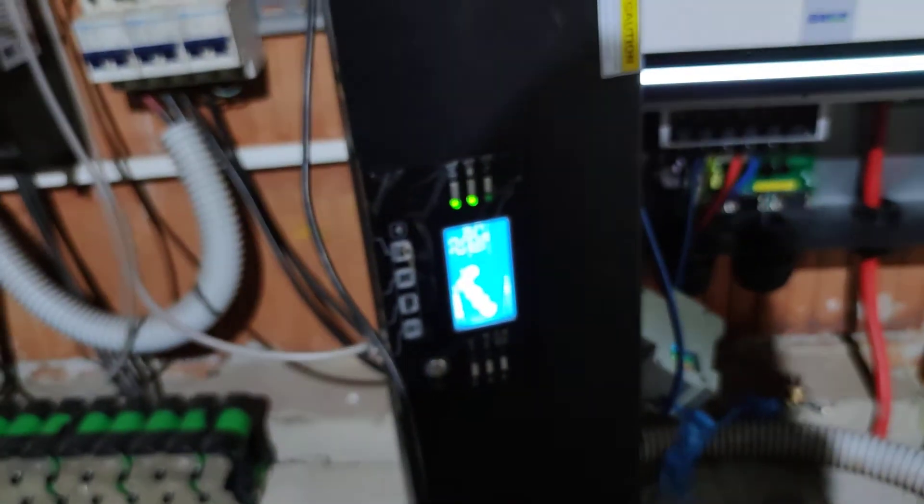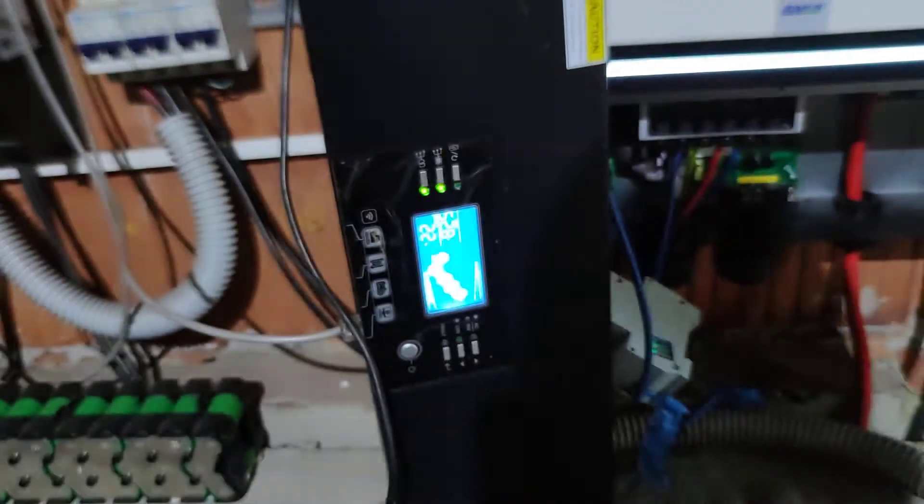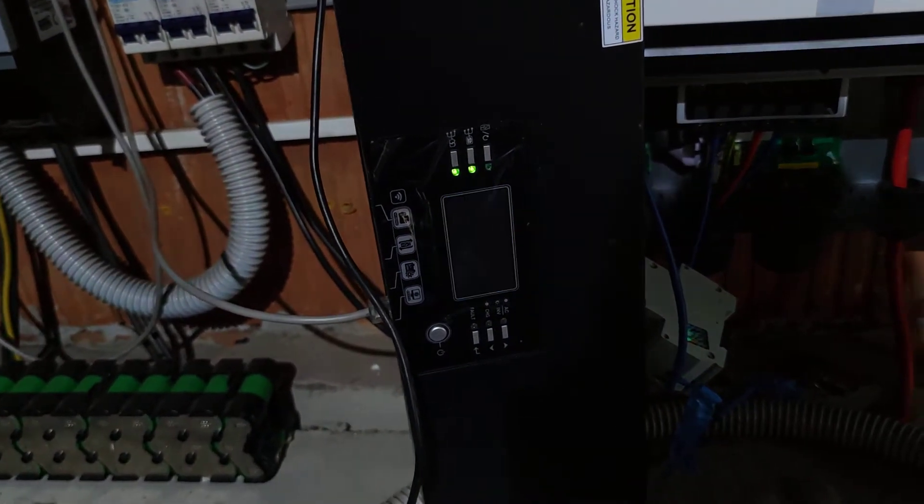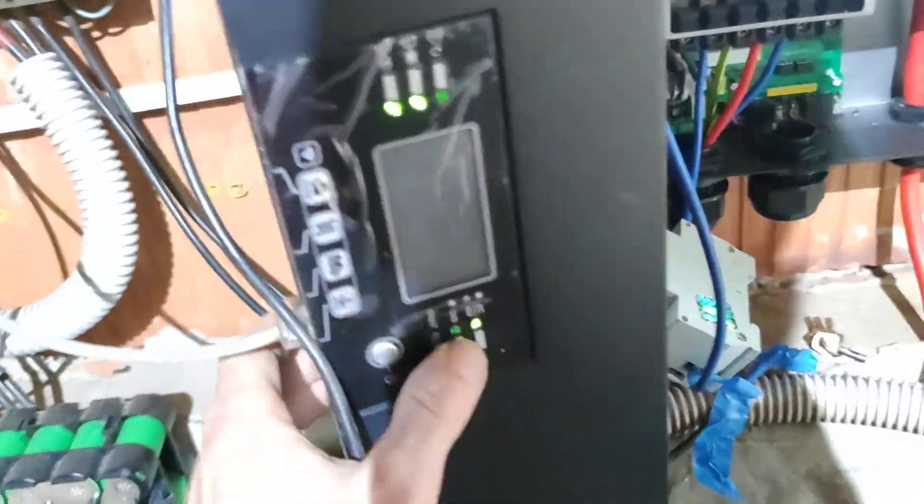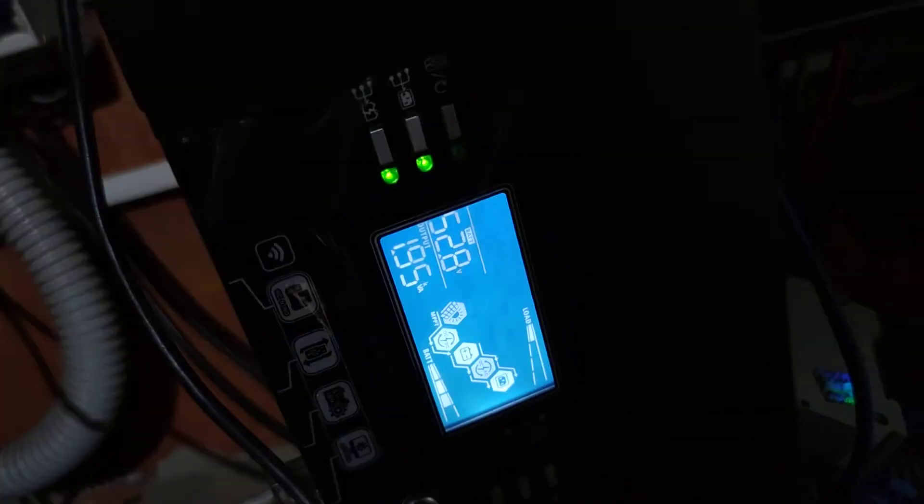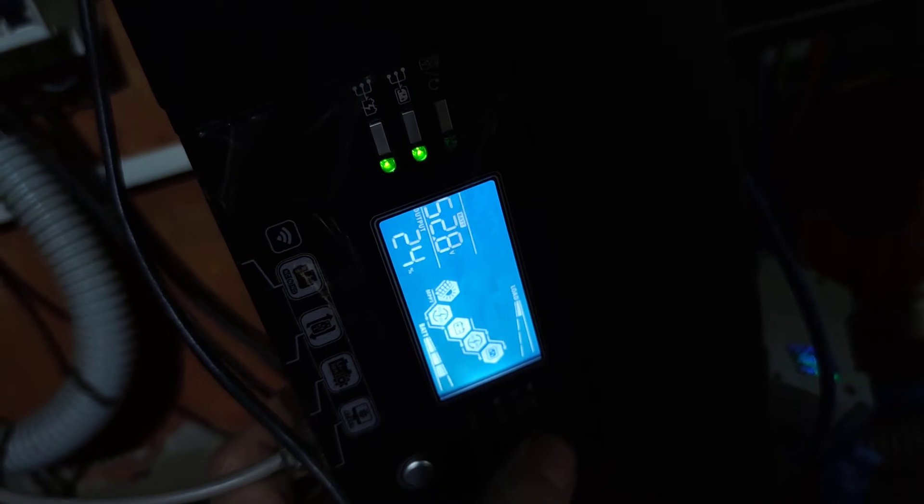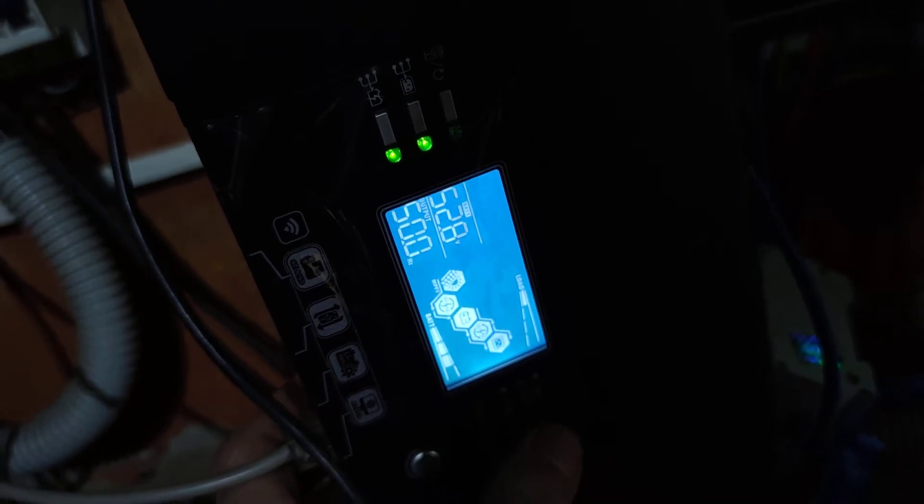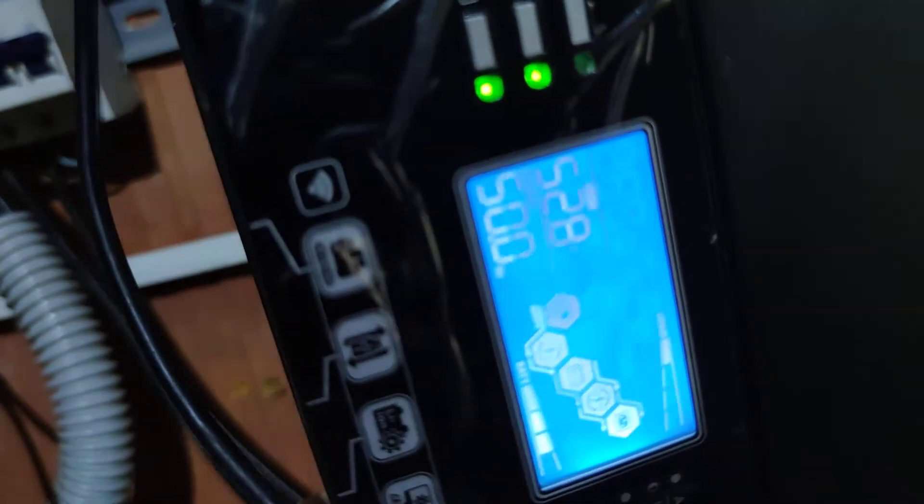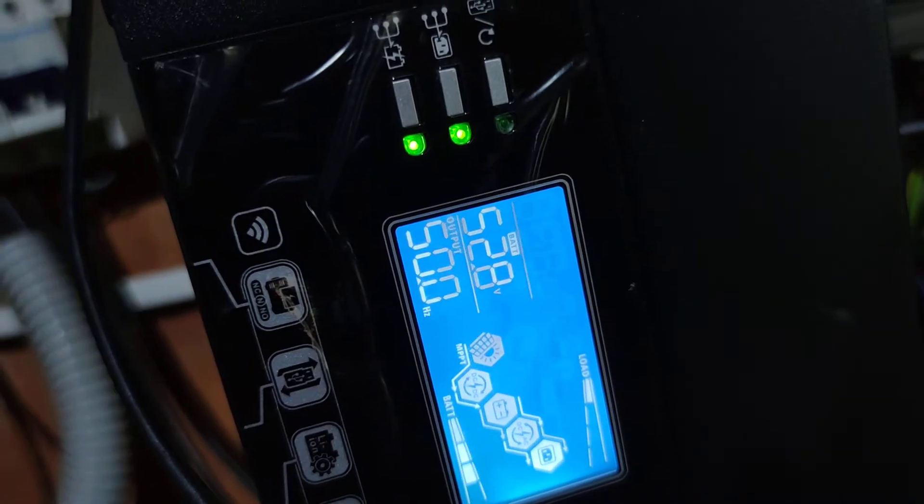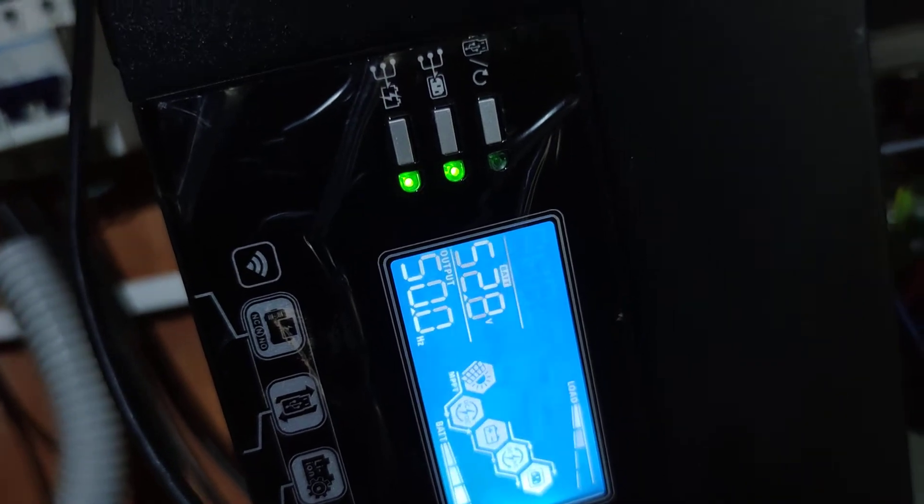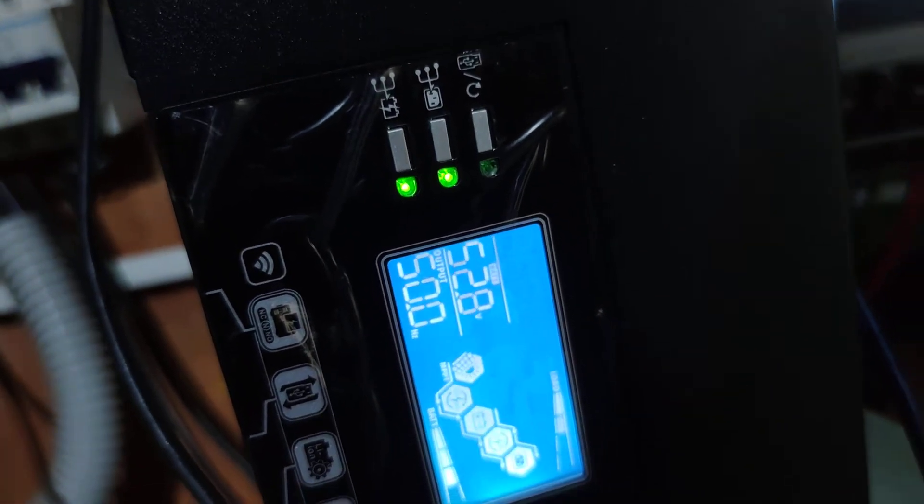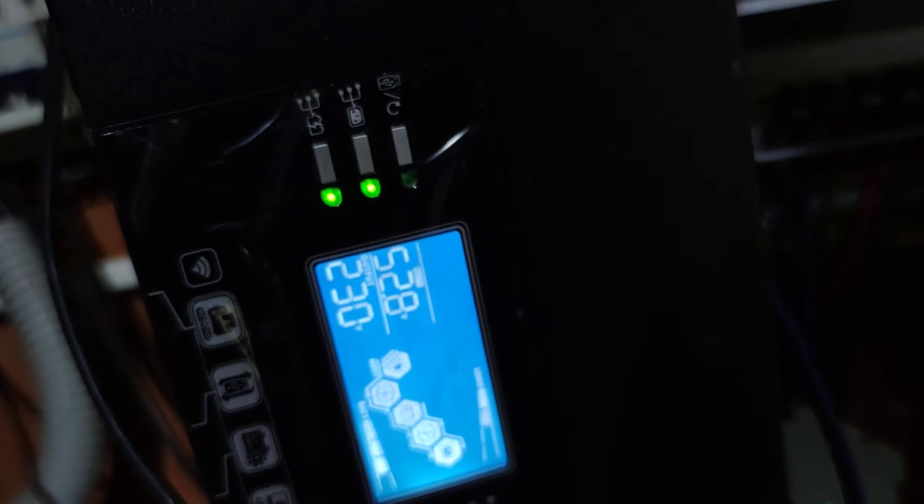But let me show you one other thing that happens, which I just figured out I haven't been figuring out previously. Let me just go to the, okay, you see the frequency now, the output frequency is 50 Hertz, okay? And this is fine, so the 50 Hertz is fine, the output voltage is 230 volts.